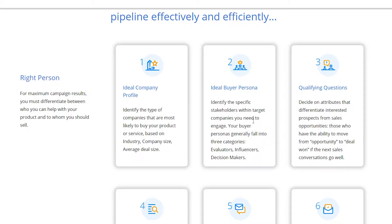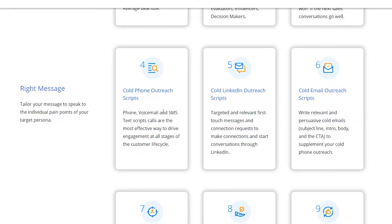You also have the option to identify the specific stakeholders within target companies you need to engage. Your buyer personas generally fall into three categories: evaluators, influencers, and decision makers. You can decide on attributes that differentiate interested prospects from sales opportunities and those who have the ability to move from opportunity to deal. You can also craft the right message and see cold phone outreach scripts, cold LinkedIn outreach scripts, and cold email outreach scripts.